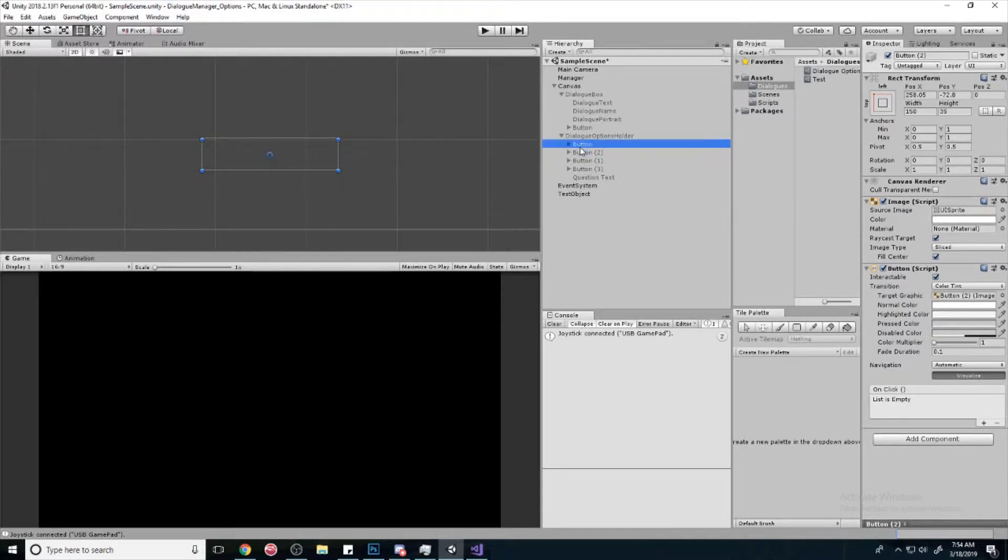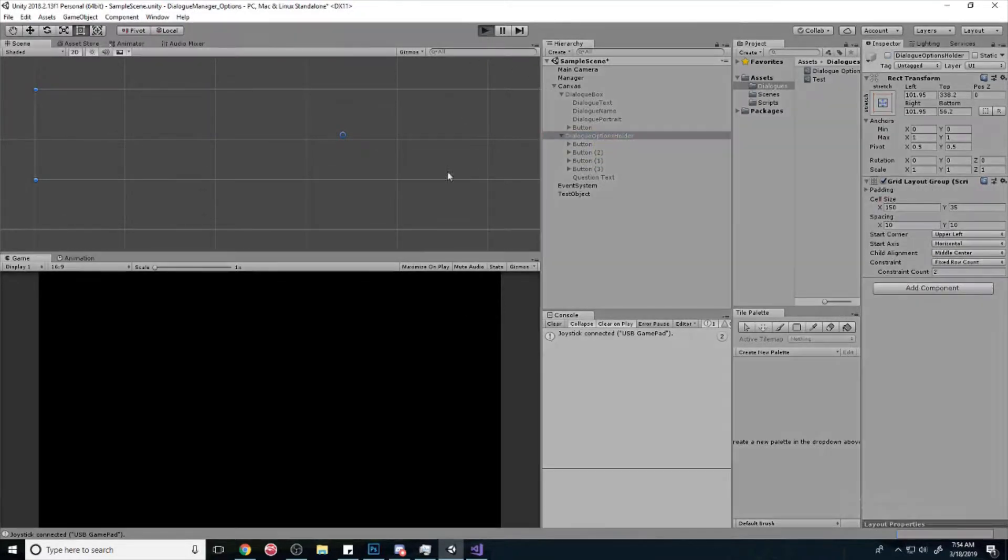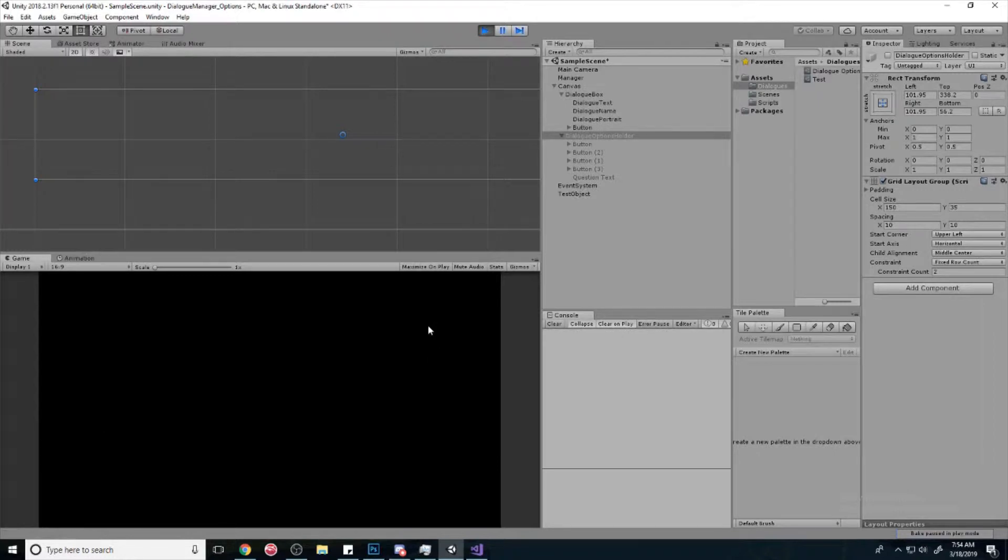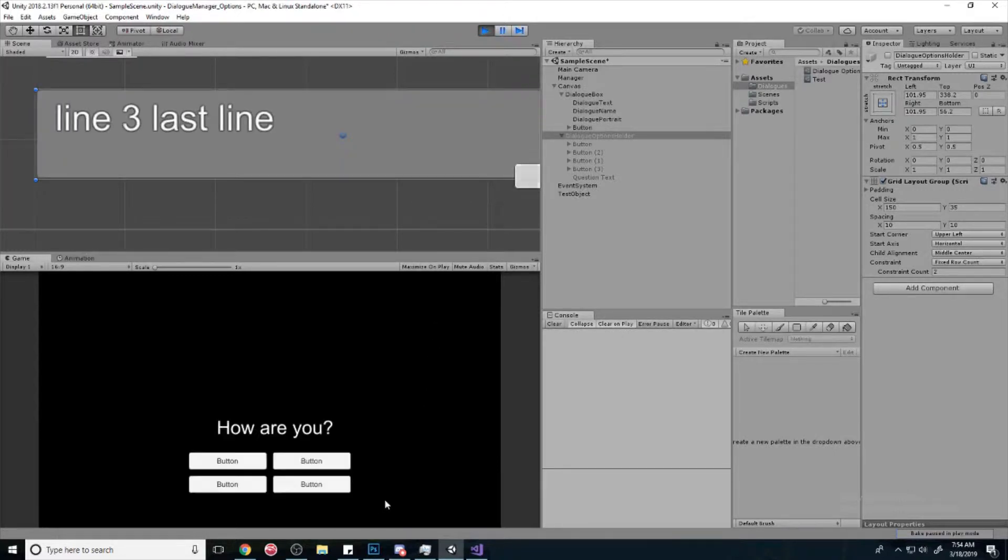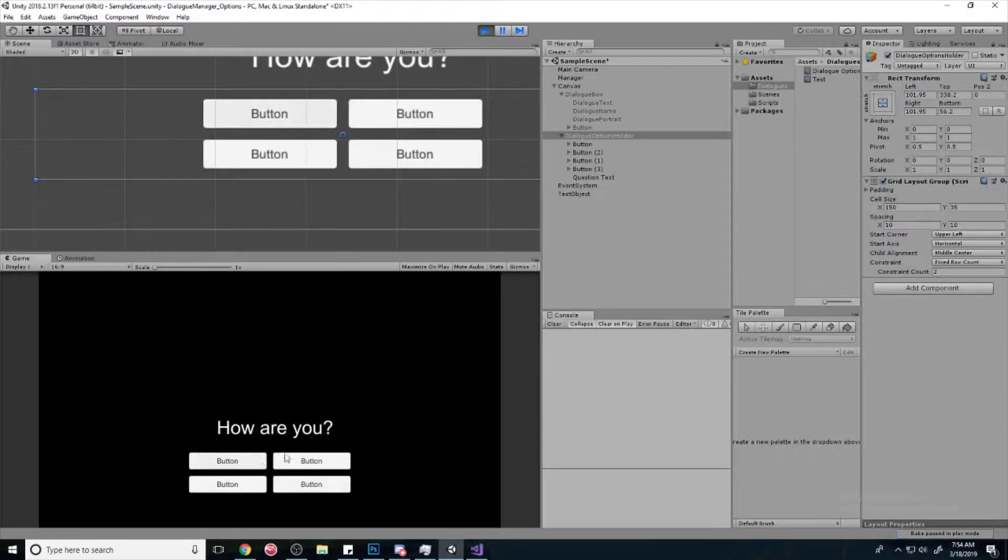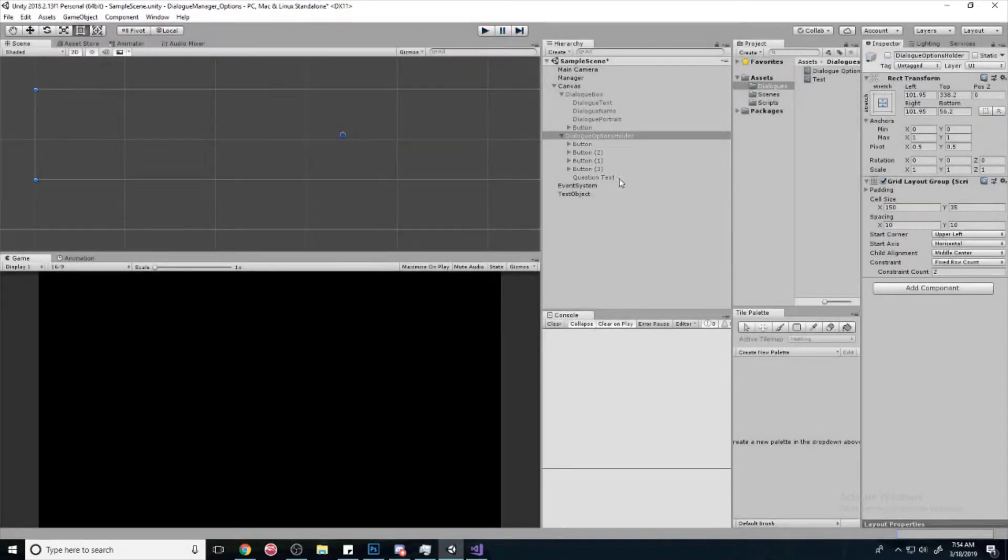Alright, so this is what you should have so far. If you don't have this, then go back and look at the other stuff and then it should pop up at the end. Cool.